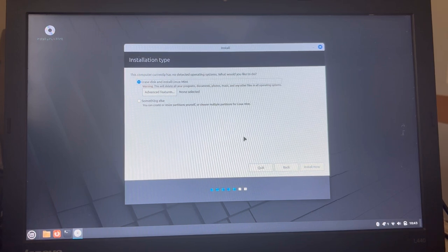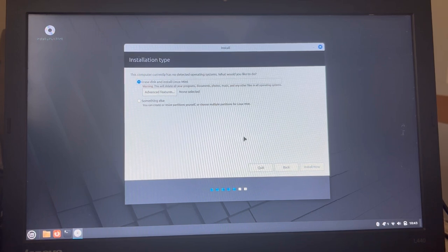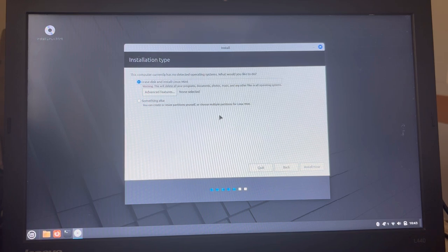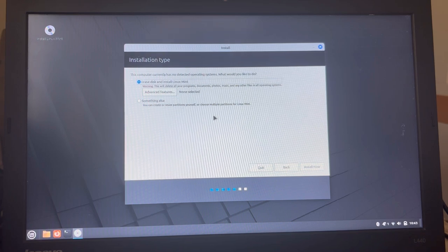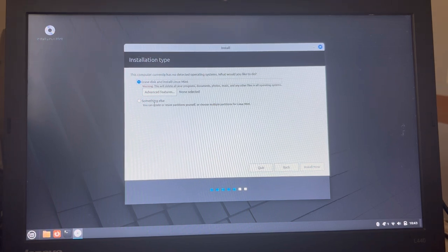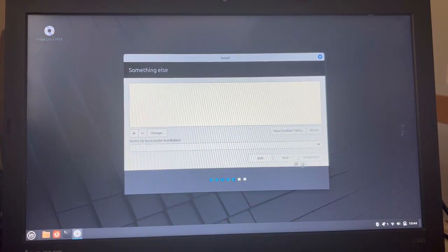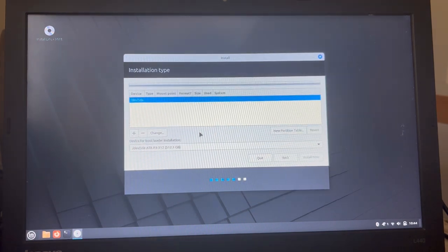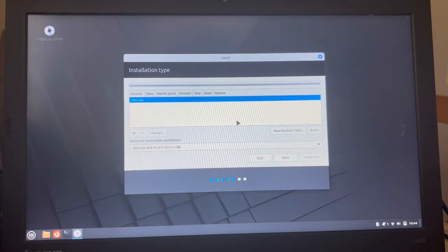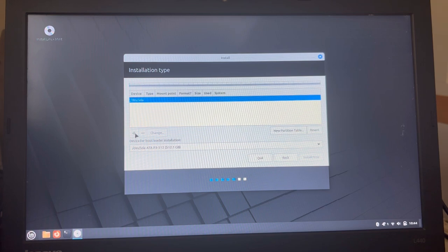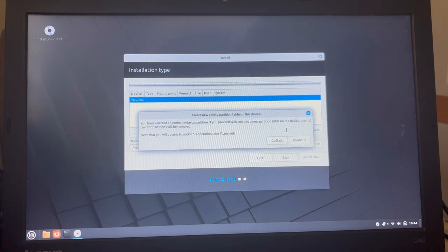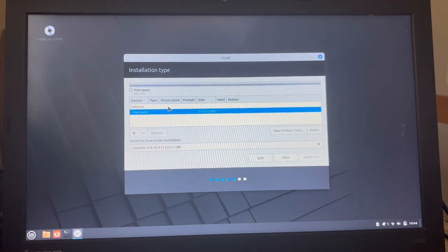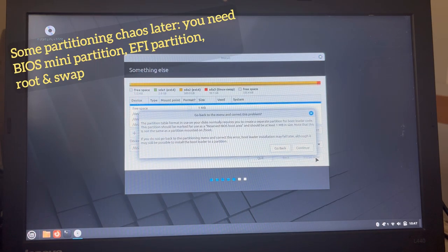And then what do we want to do? Erase the disk and install Linux Mint or something else. And I can create or resize partitions myself. I mean, I want to do something else. So this is a completely new disk and there isn't any partition on it yet. And we'll say a new partition table, please.